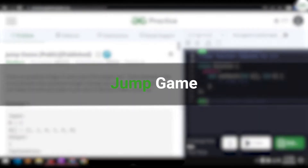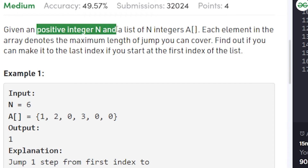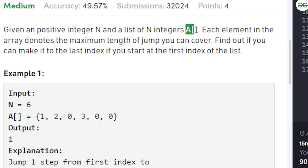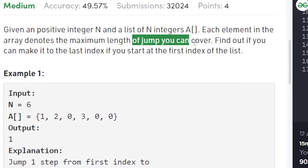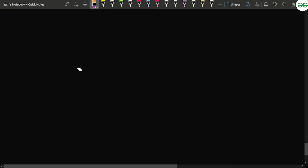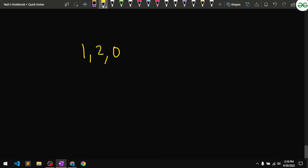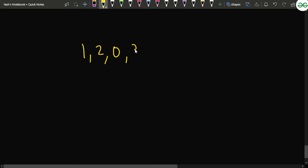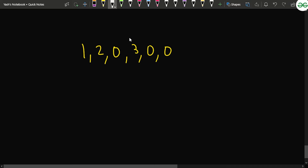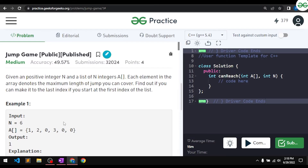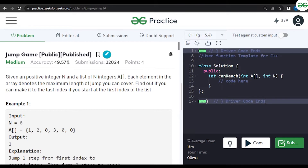In this video we will discuss the problem Jump Game. We are given a positive integer n and a list of n integers. Each element in the array denotes the length of the jump you can cover. For example, if you're standing at index with value two, you can take a jump of one or two. If you're standing at three, you can take a jump of one, two, or three. You need to find out if you can reach the last index starting from the first index.